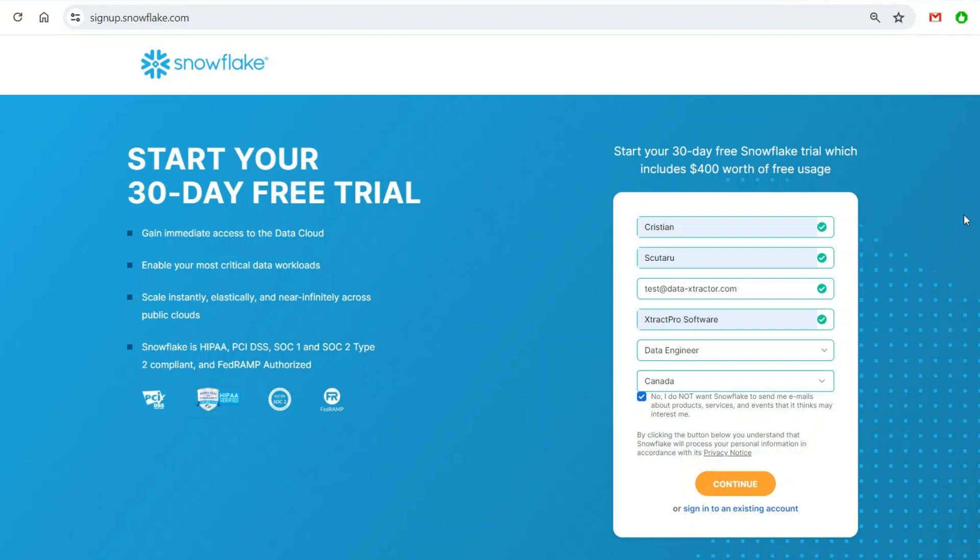Just because we'll experiment with all sorts of queries, I don't want you to spend one dime on this. This account will give you 30 days of free trial up to $400 US of credit.